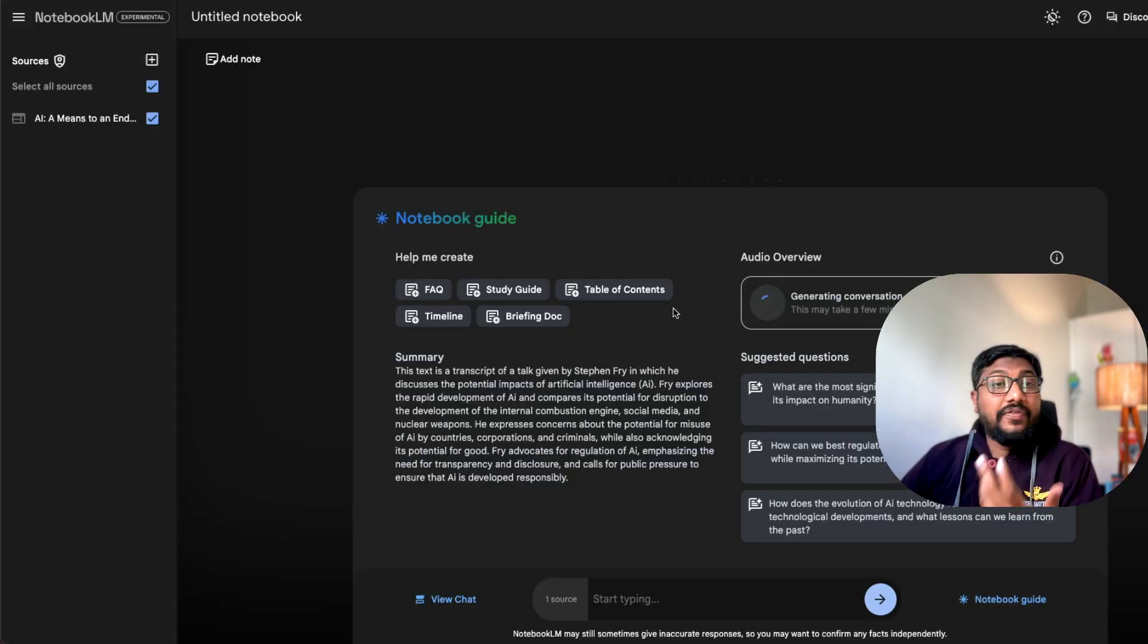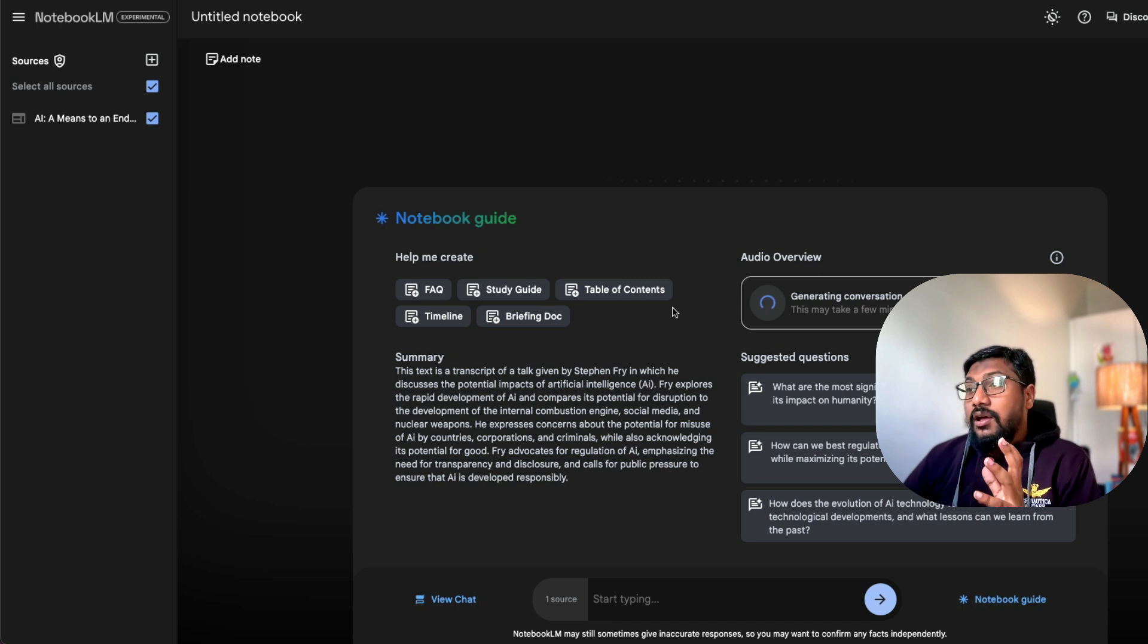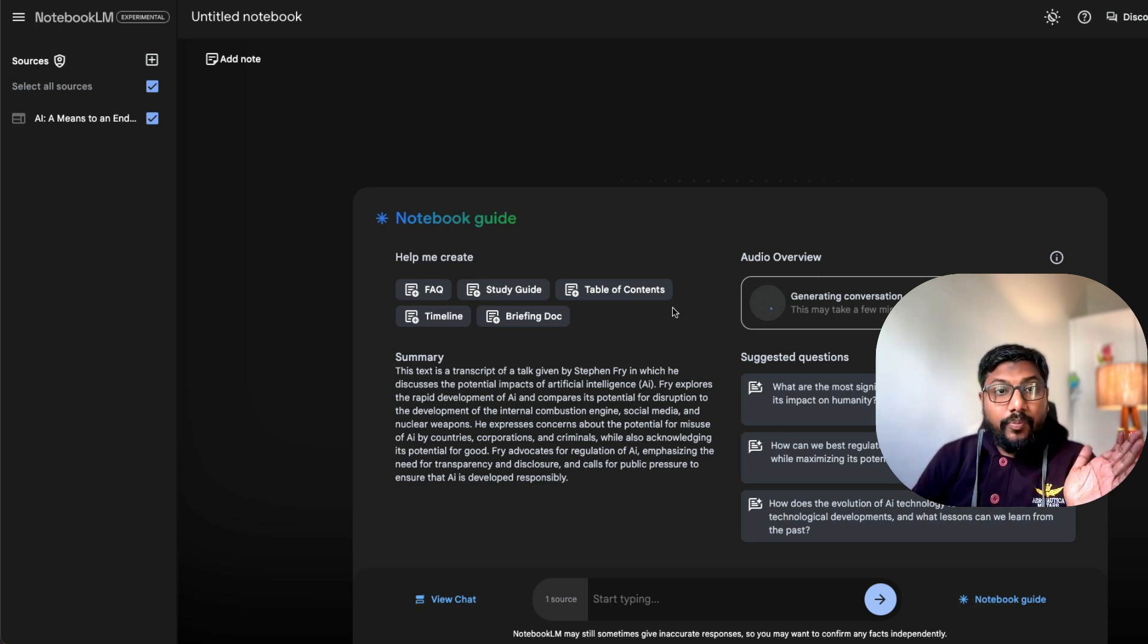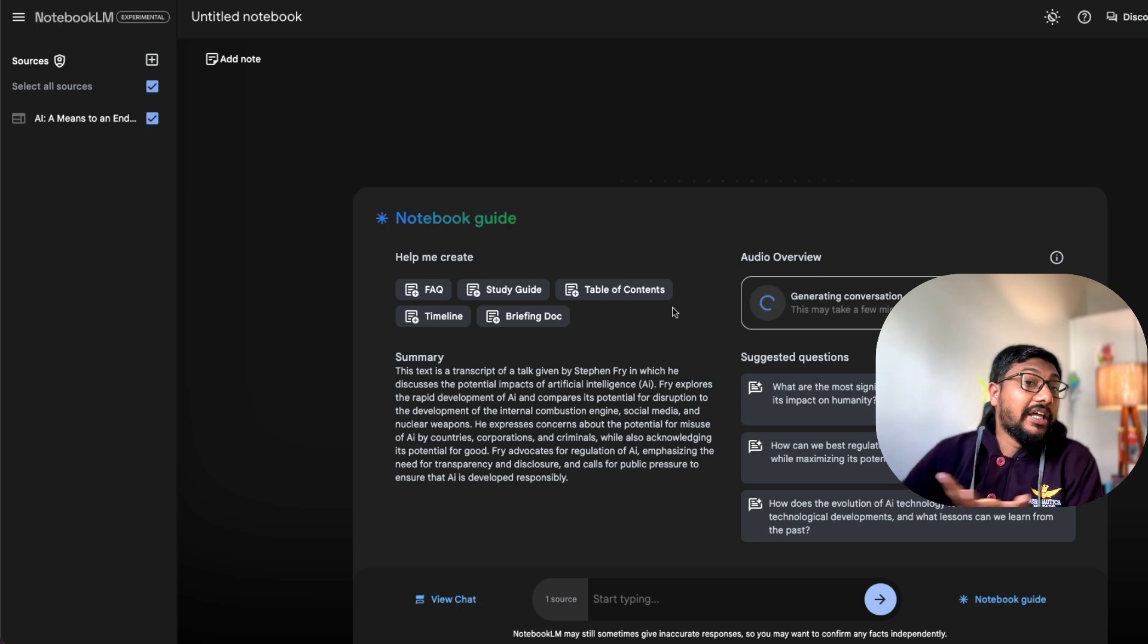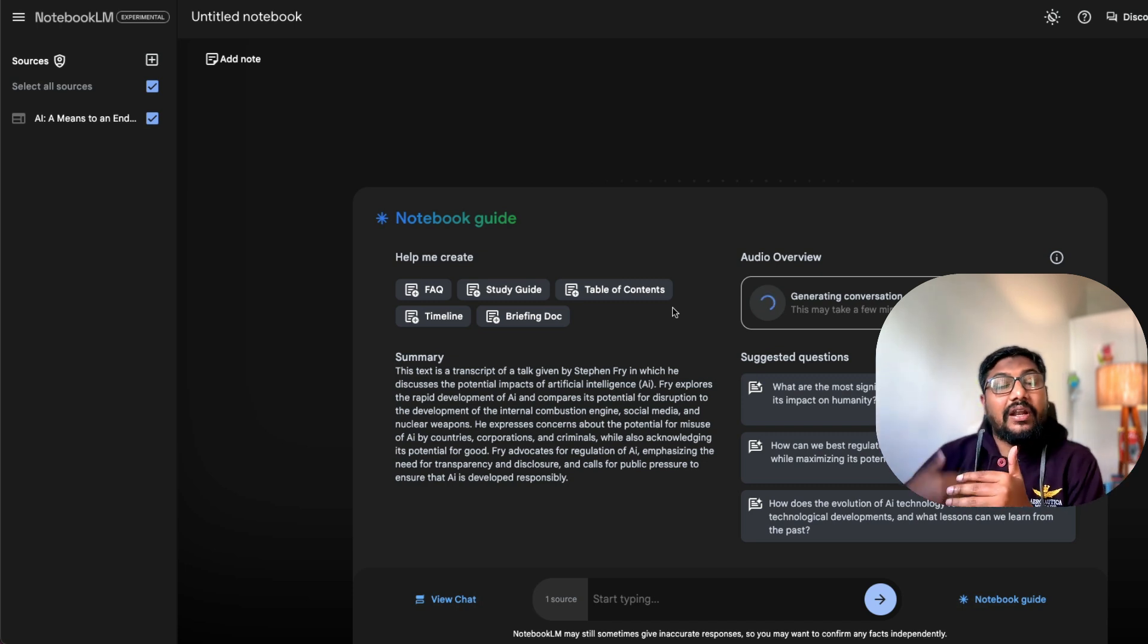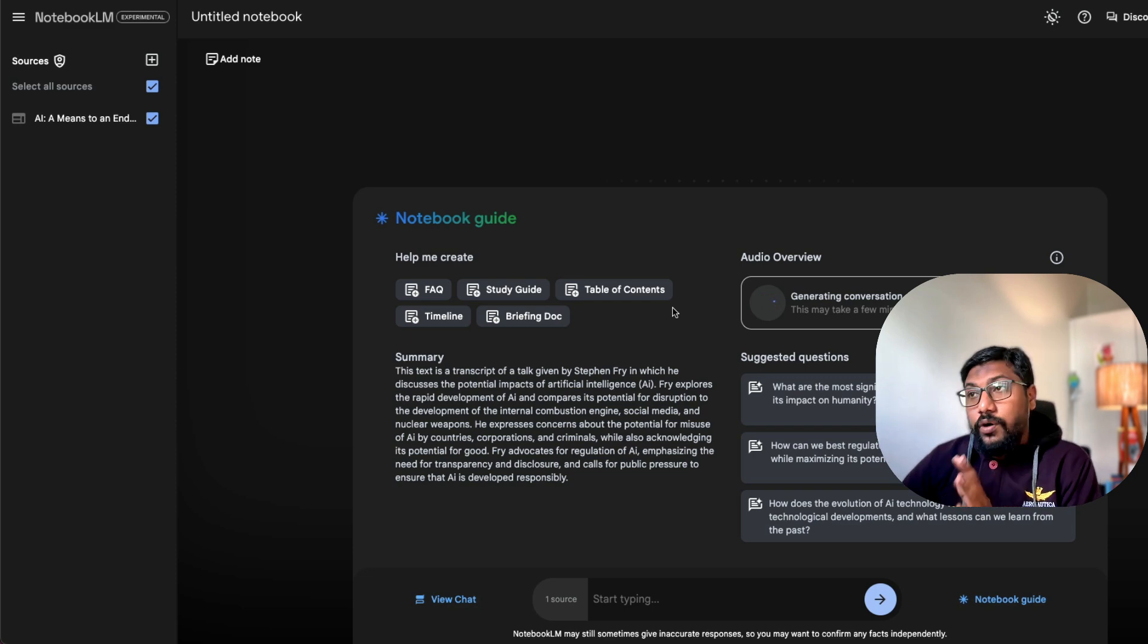And also you have got 20 generations for a day. And for notebook, I don't know if there is any limit there. So we can explore both the options. But the good thing with notebook is you can have different file formats.